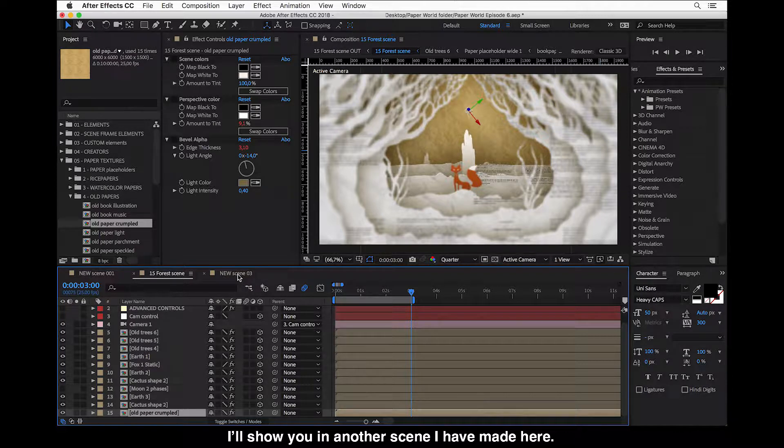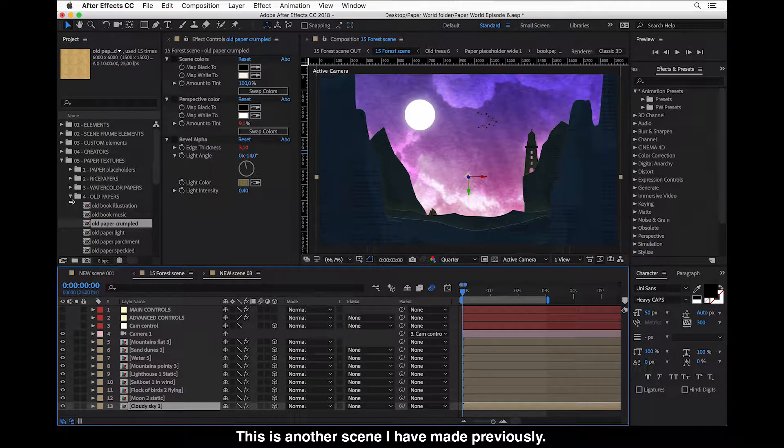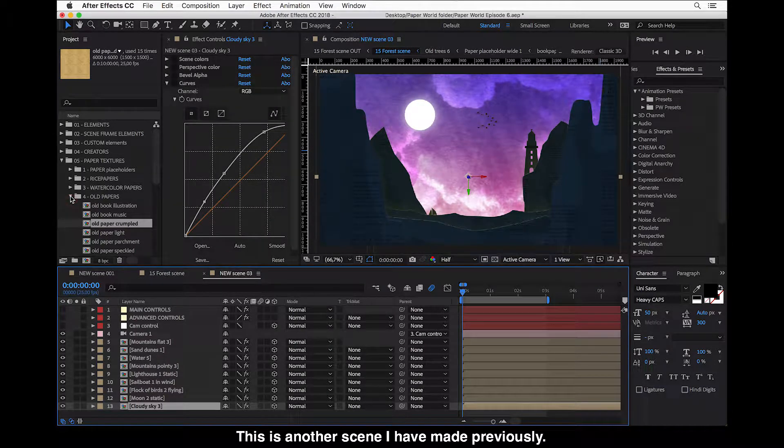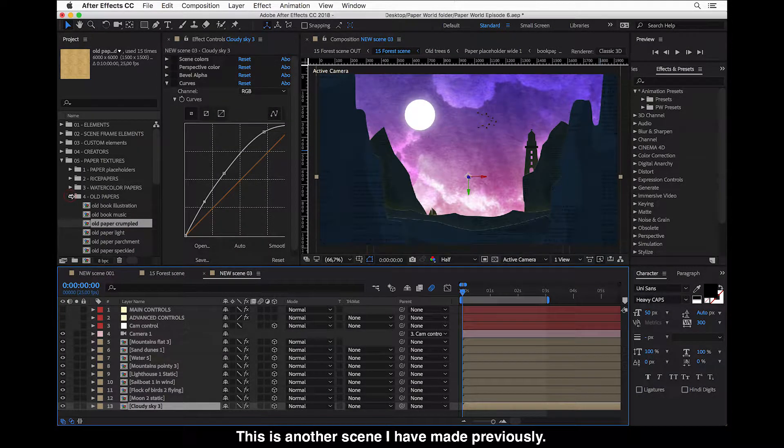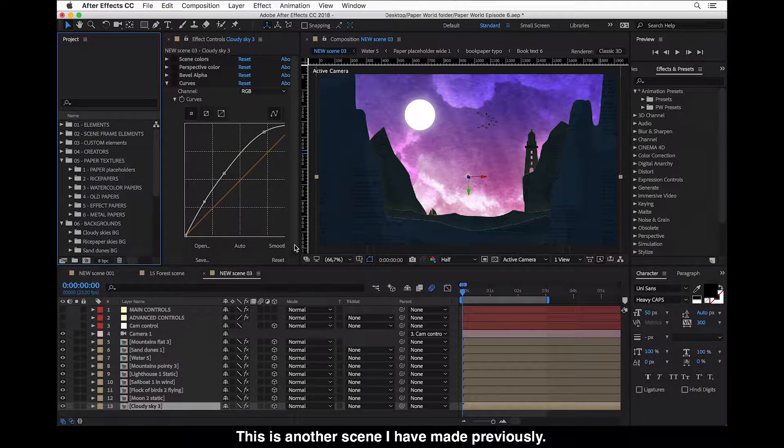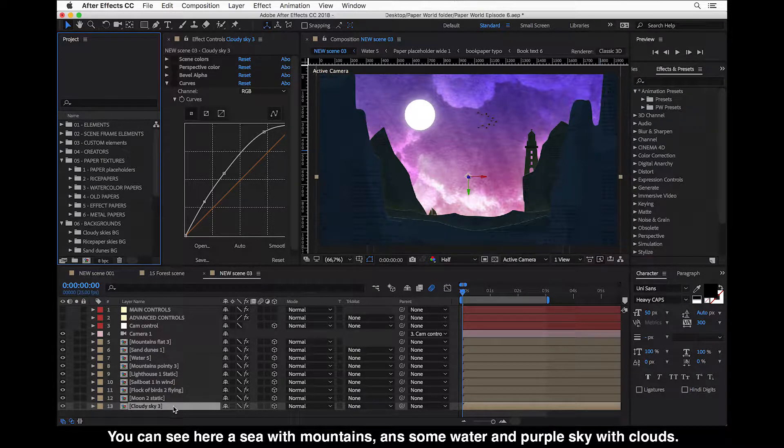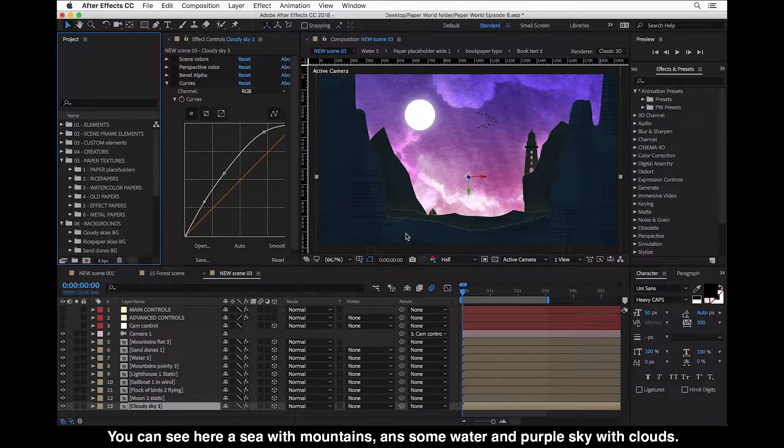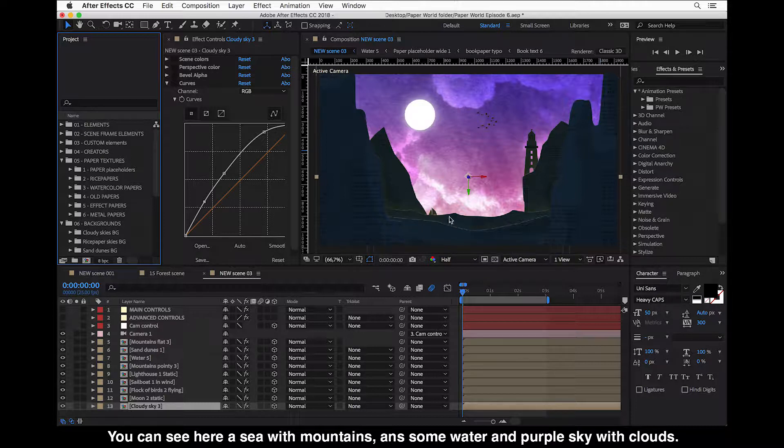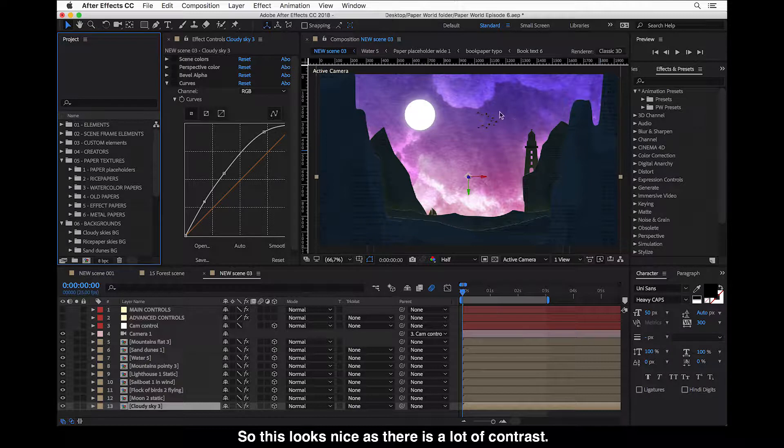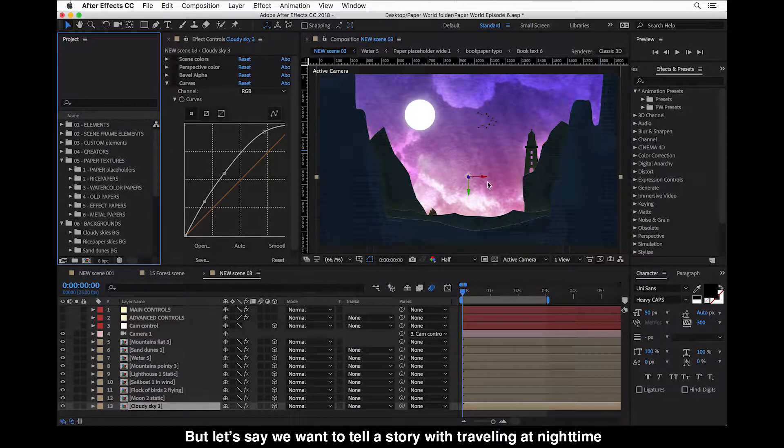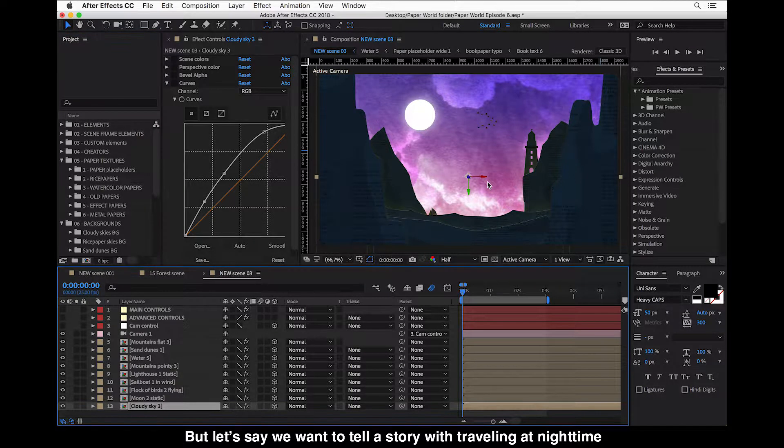This is another scene I have made previously. You can see here is a scene with mountains and some water and purple sky clouds. This looks nice as there is a lot of contrast, but let's say we want to tell a story with traveling at nighttime.